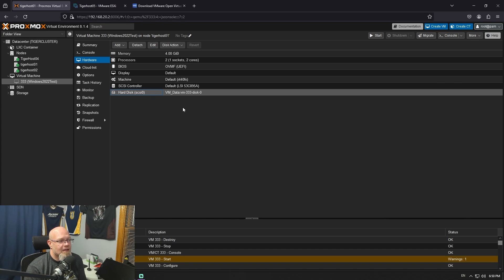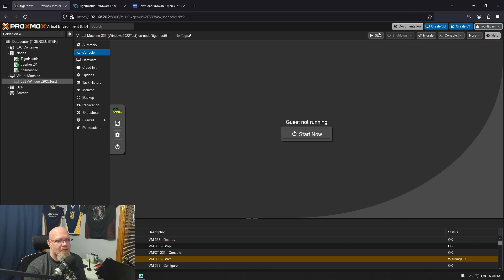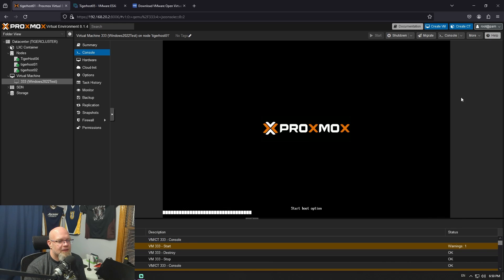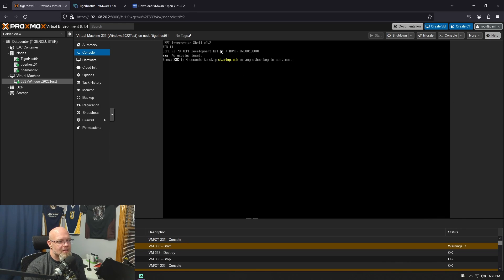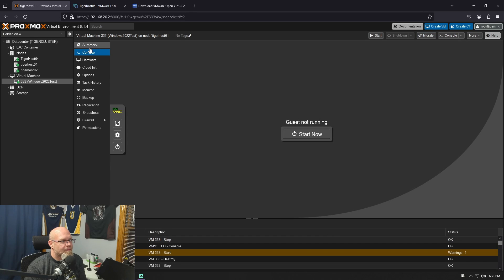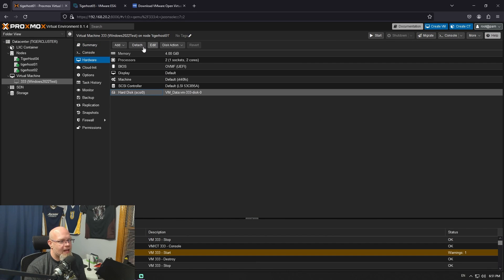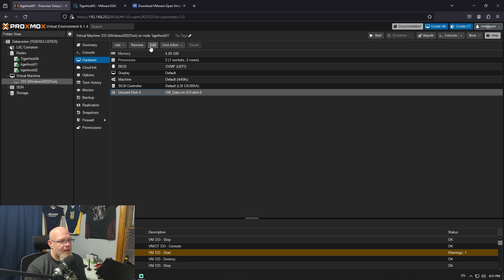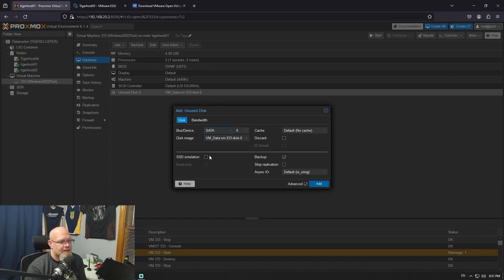The next thing is not well documented, but it's kind of important. If I just do this, the machine won't boot — and I'll show you right now. If I hit start, it's going to run EFI but it's going to say there's no mapping found. To fix that: stop the VM, go back over to Hardware, detach your SCSI disk — I know, weird. Then go to your unused disk and edit it again. Convert this to SATA. I'm turning on SSD emulation and then hit Add.